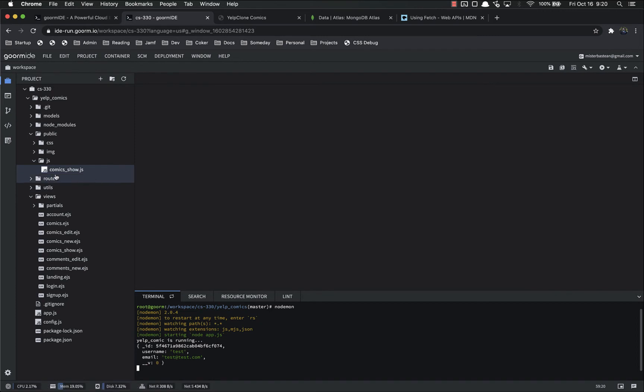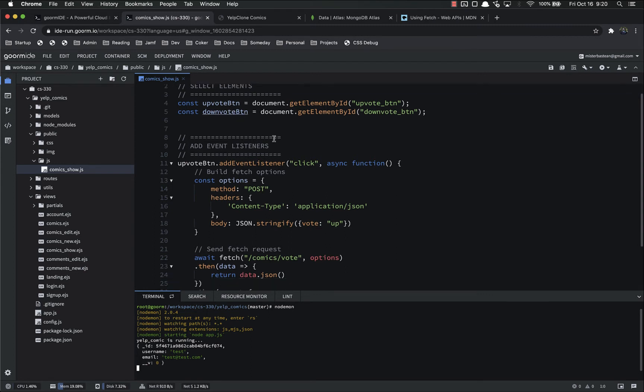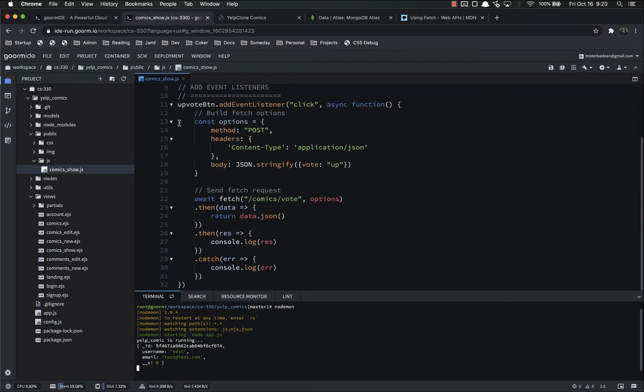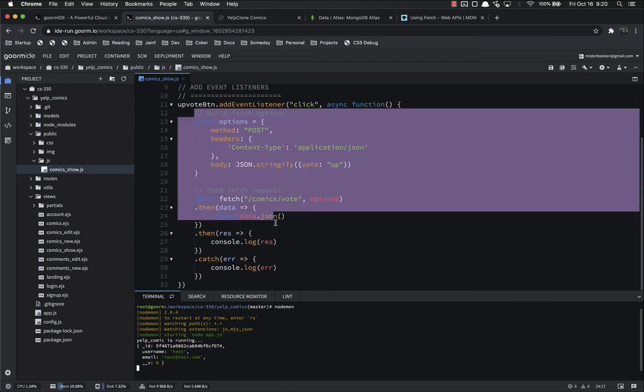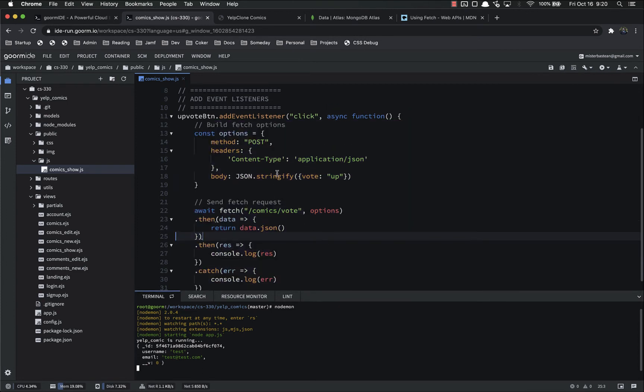Oops. I closed the wrong one. Here we go. And now inside of here, inside of our comicsshow.js, we want to refactor this, all of this functionality, so that we're not having to repeat this twice for each event listener.